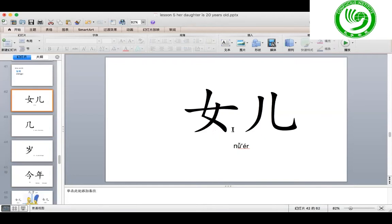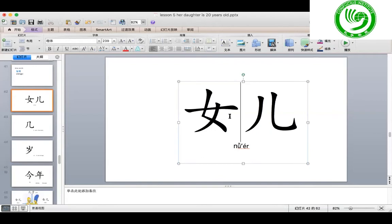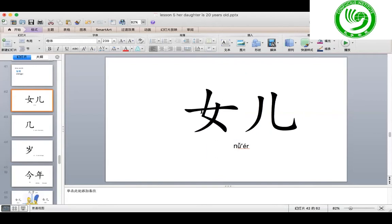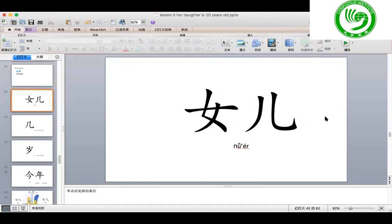So first I want to explain 女儿. Remember we have learned 朋友 — friend. How to say girlfriend? It is 女朋友. So 女 means female, woman. Therefore, 女儿 means daughter.